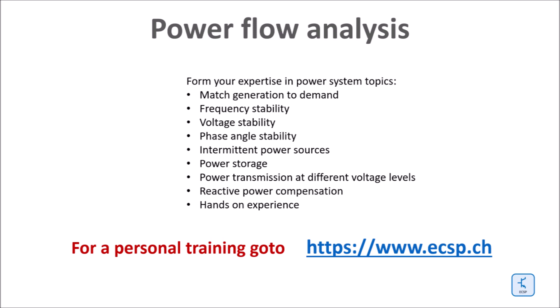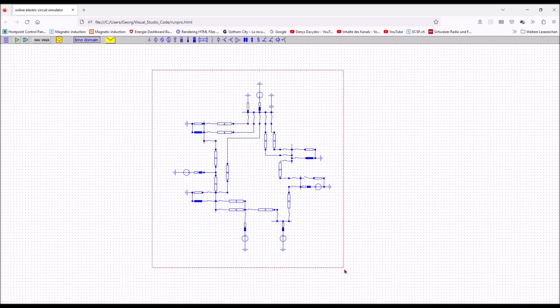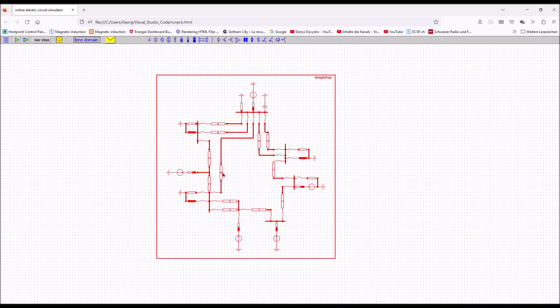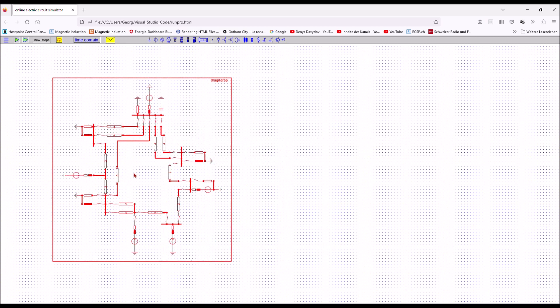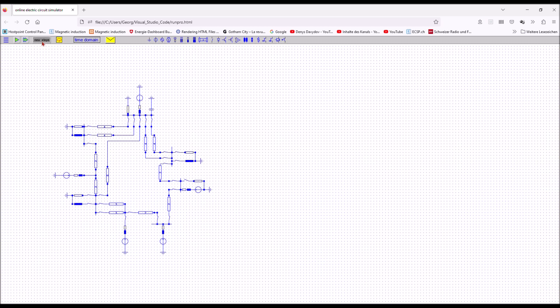With ECSP you can easily and effectively increase your credible competence in power system topics such as power flow, short circuits, over voltage, reactive power compensation, even HVDC and so on. I would be glad to see you there again on www.ecsp.ch. Bye bye.